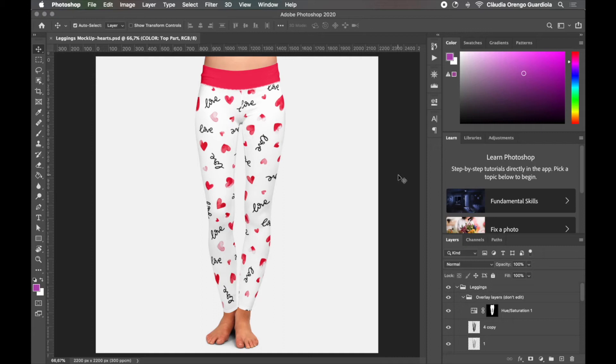Hello, this is Claudia Orengo, a graphic designer and watercolor artist from Barcelona.